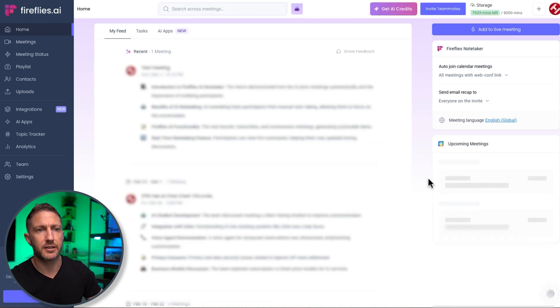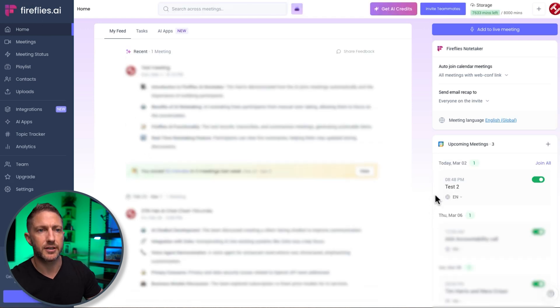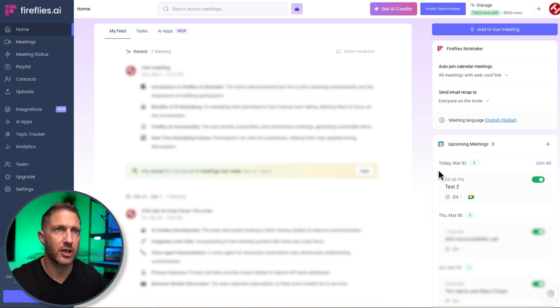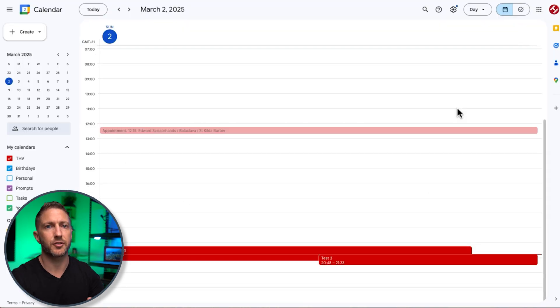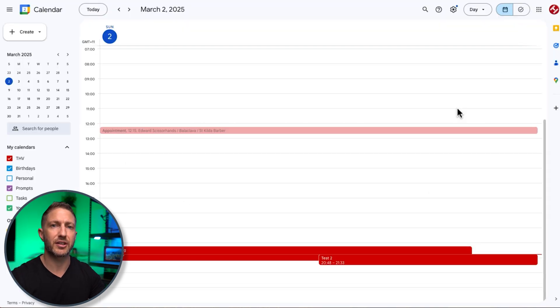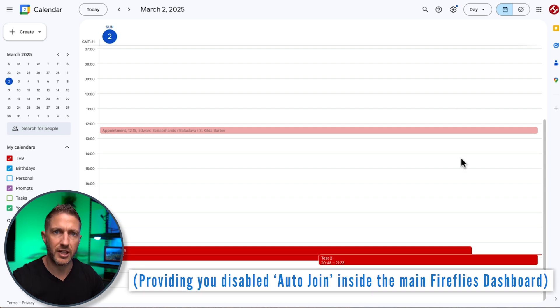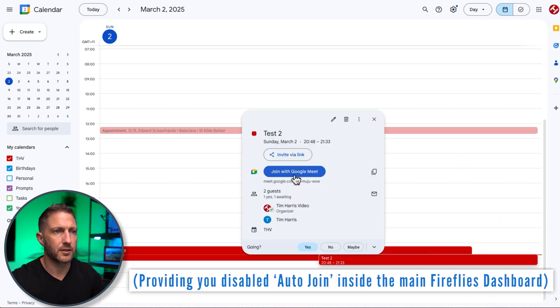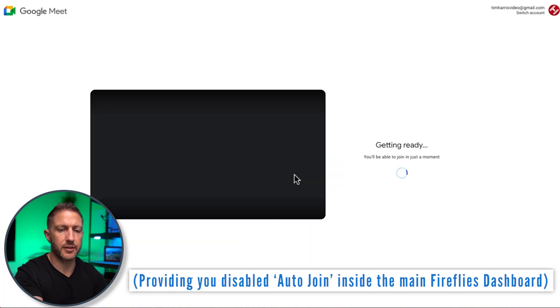you'll find that now that I reload this that should populate in there straight away yes it has and the meeting will start in just a moment and this time because I've got the extension installed you'll find that inside the meeting you won't have that spot taken up by Fred from Fireflies okay I'm going to join that